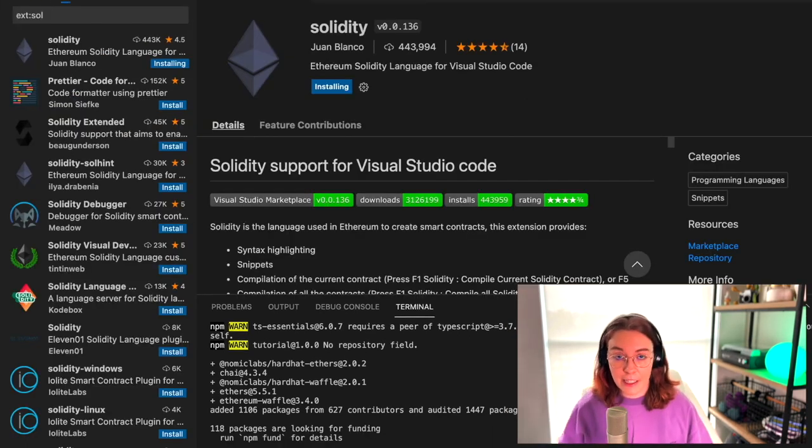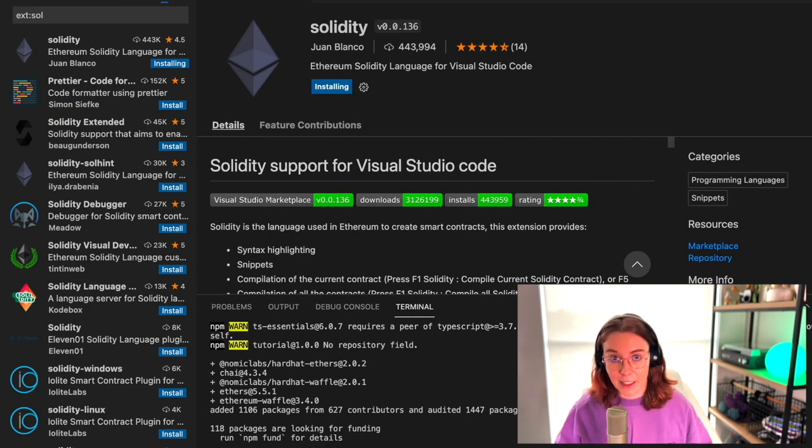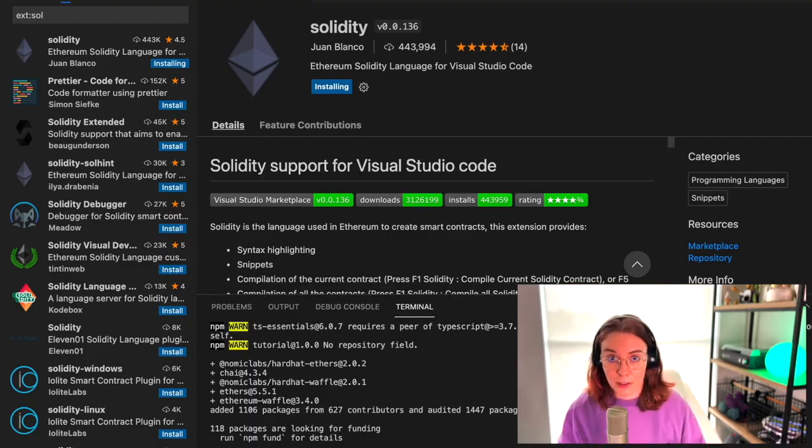As a quick reminder, there is a Solidity syntax highlighter plugin that you can install for VS Code to make it easier to look at.